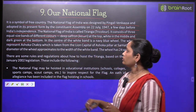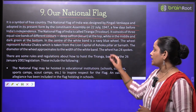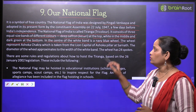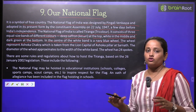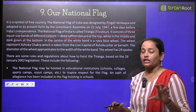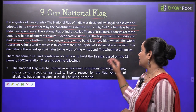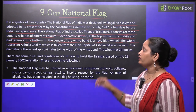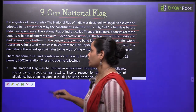In the center of the white band is a navy blue wheel. The wheel represents the Ashoka Chakra, which is taken from the lion capital of Ashoka.